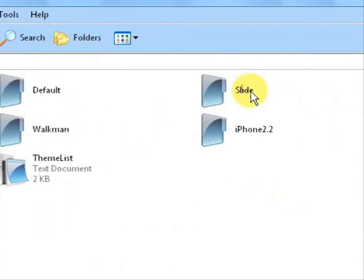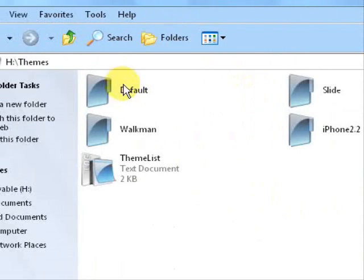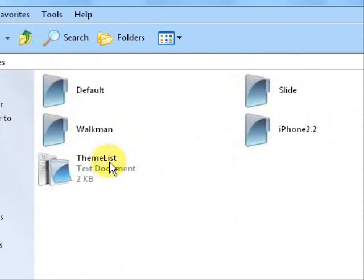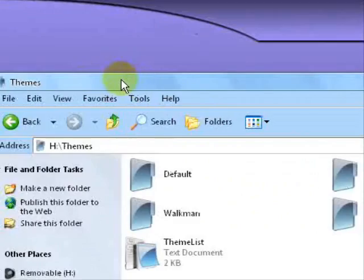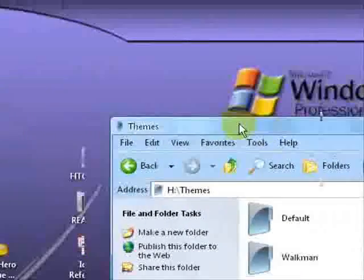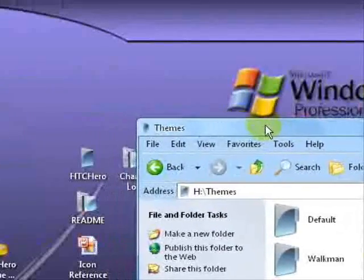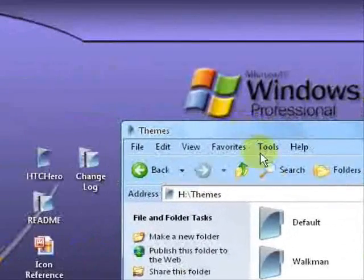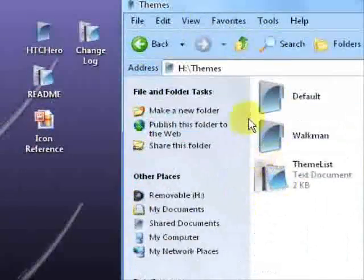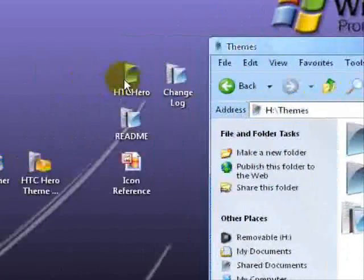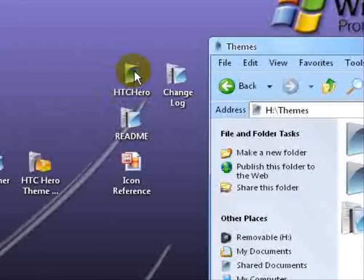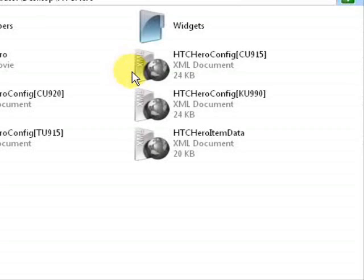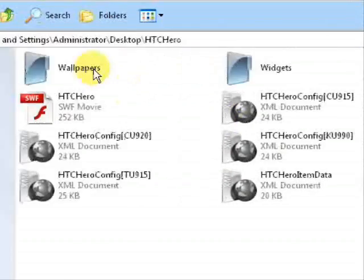And you'll see all of the themes that you've previously installed, as well as your themelist.txt. So drag that over, because we're going to be working with that. And now what you need to do is come to the HTC Hero folder. You want to double click that and open it. You're going to see wallpapers and widgets and all that stuff.